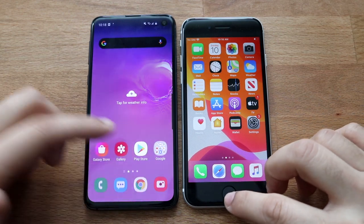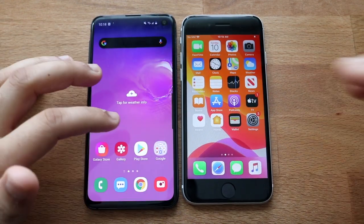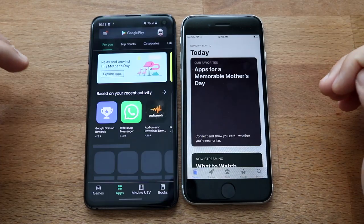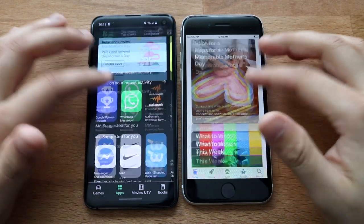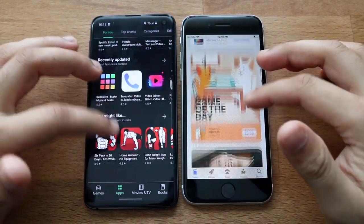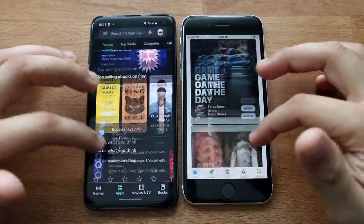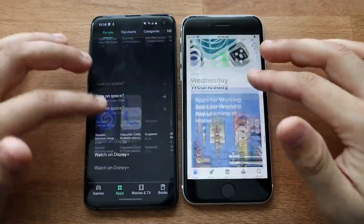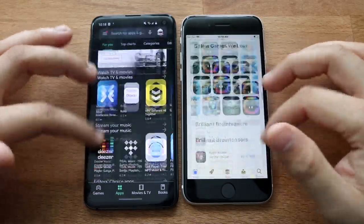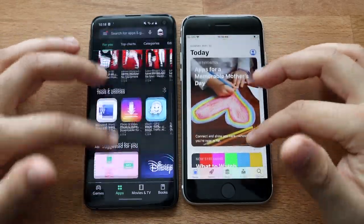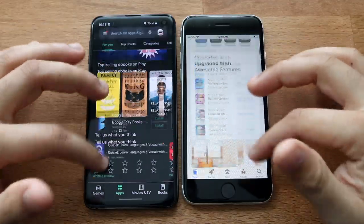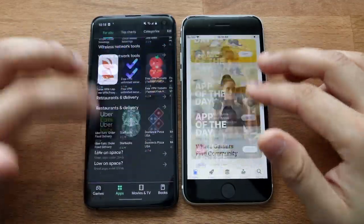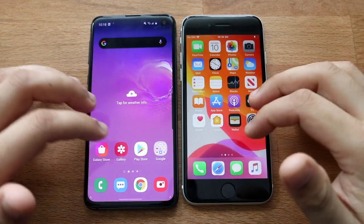We can start going through some of the system apps. We can load up the Play Store and their app stores. That one was kind of tough because they loaded like separate things, so it was really hard to judge. But you can tell from even just scrolling through — look how much smoother it is on the SE2 when scrolling. Definitely when scrolling down and loading all these little images, it looked so much smoother on the SE2. That one was a pretty big difference right there.